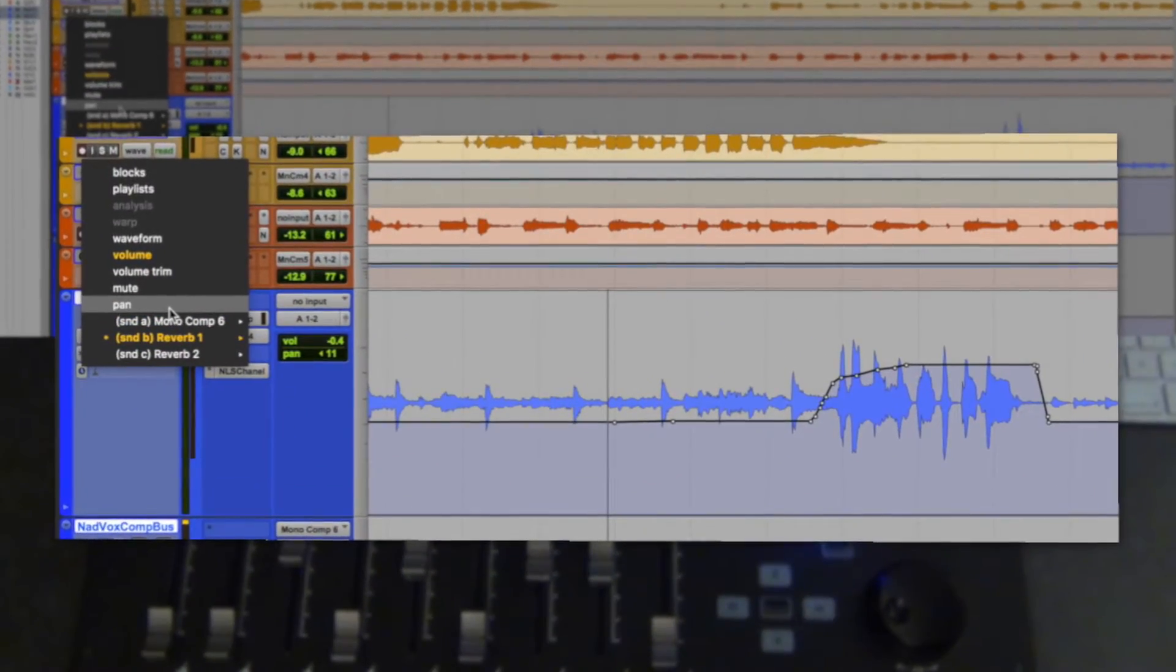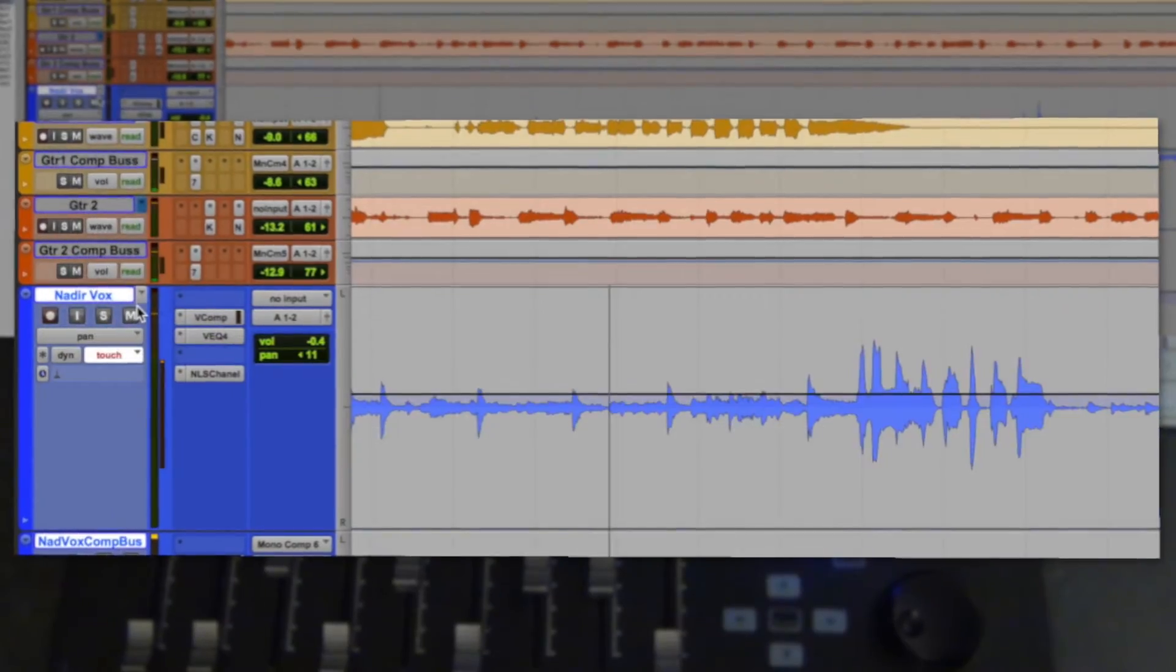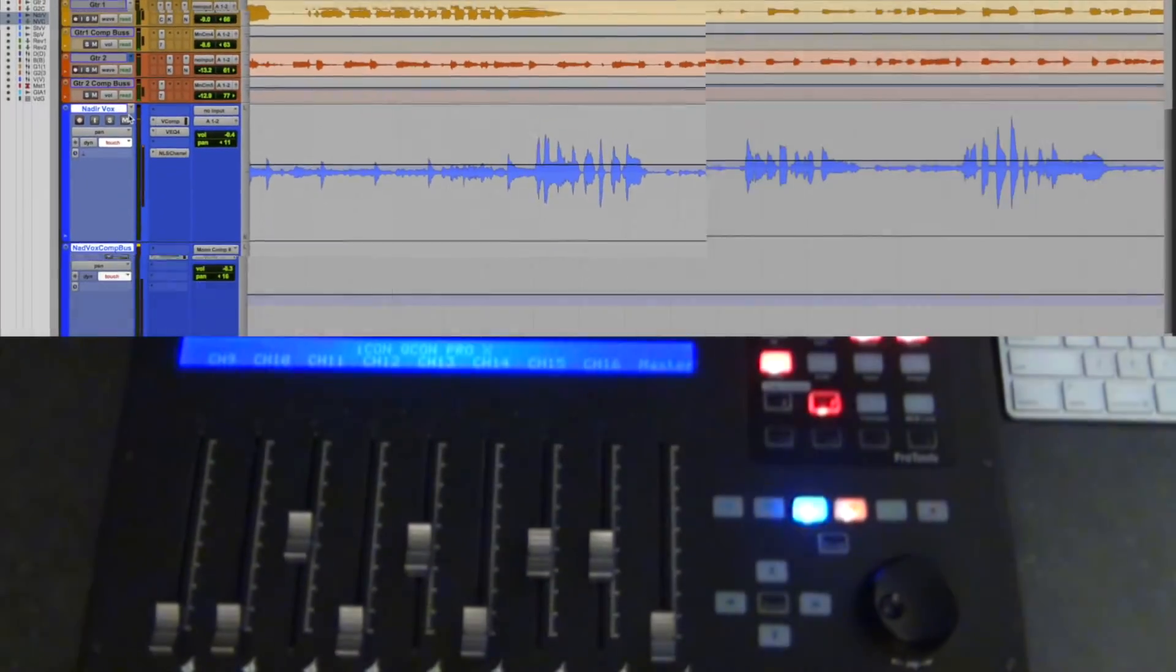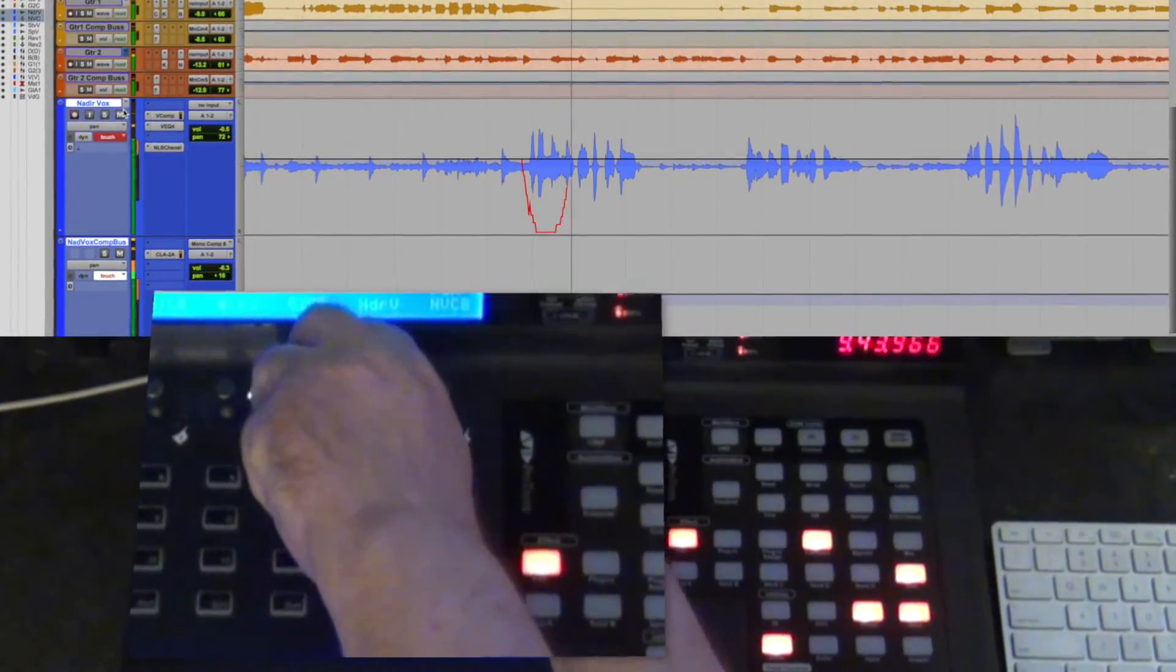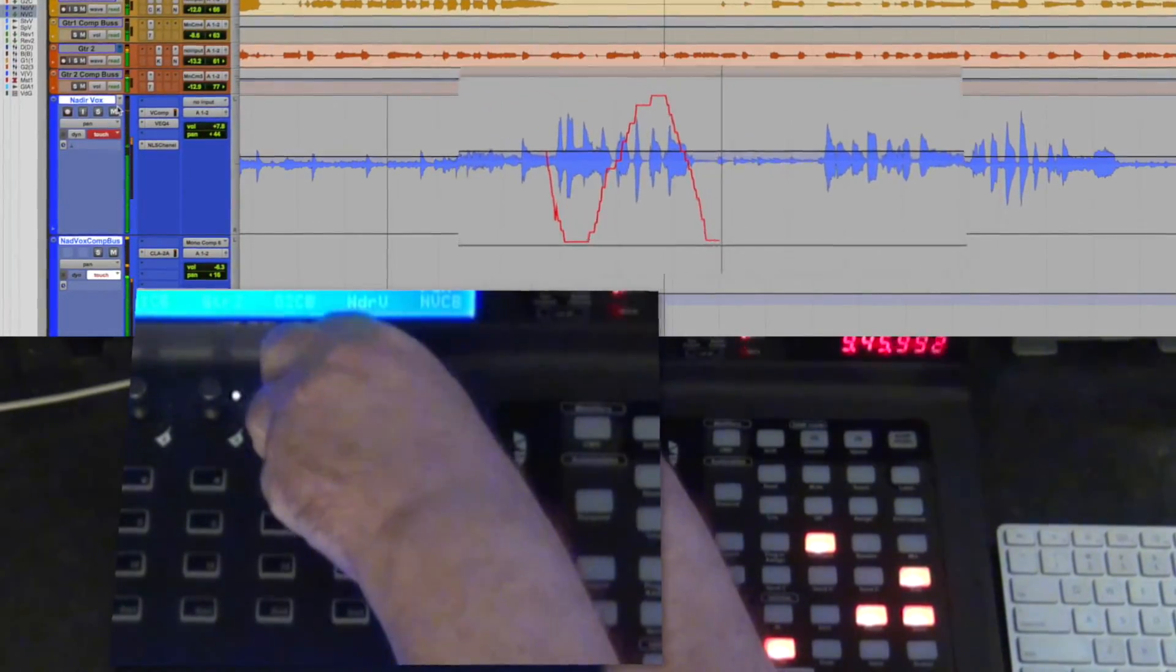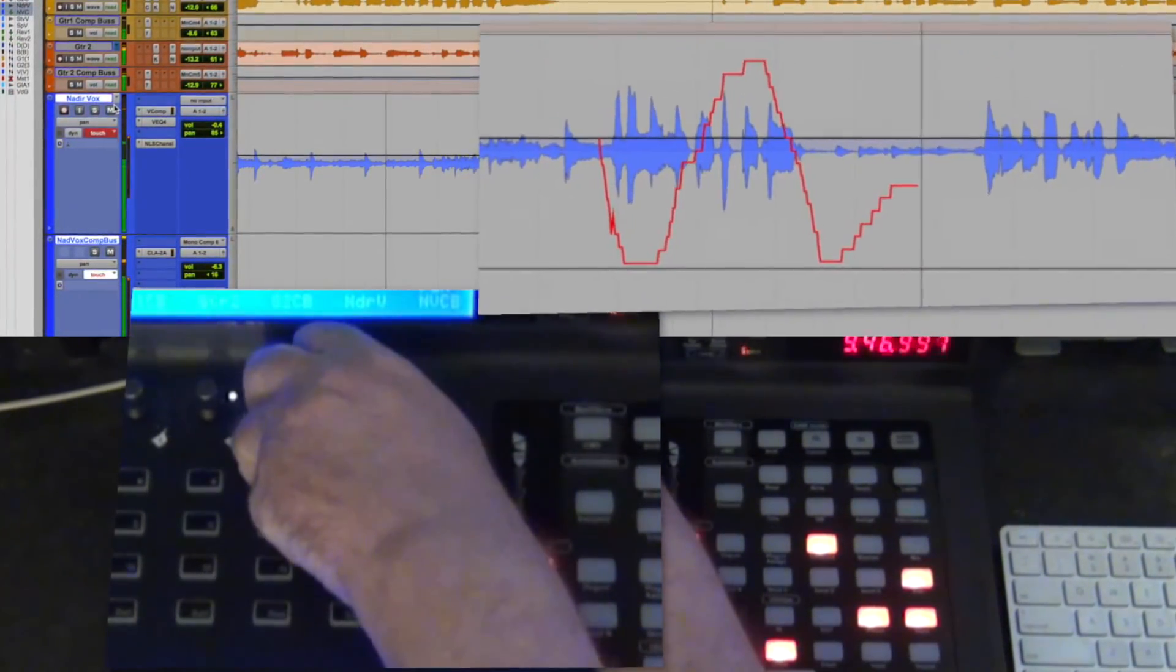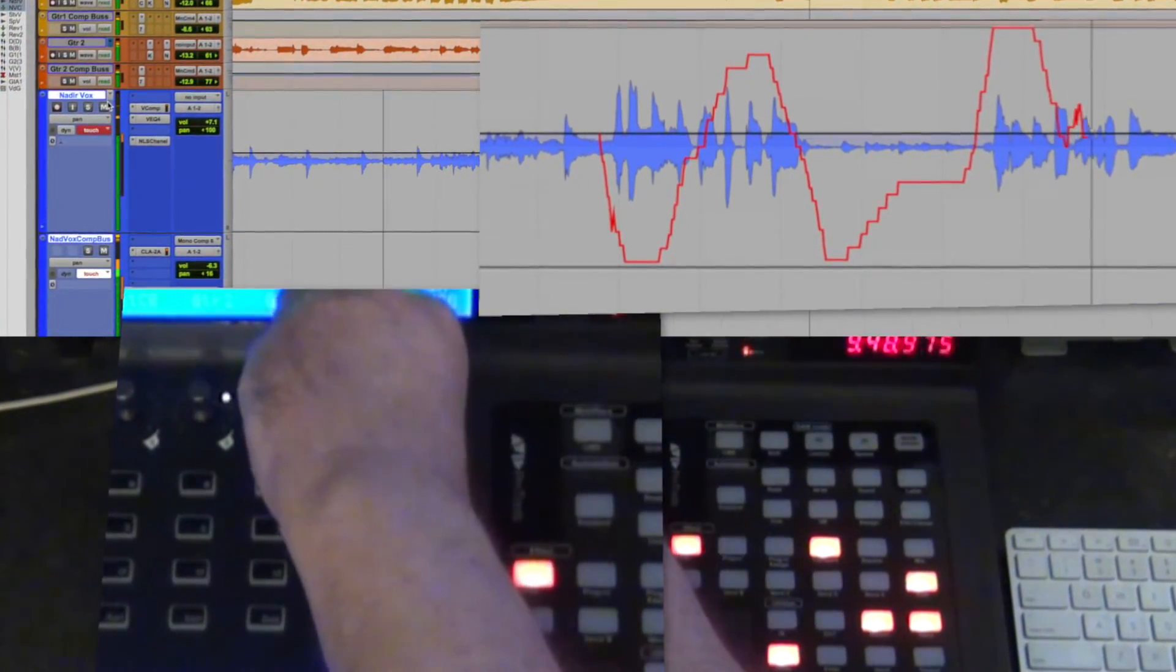Don't forget that you can also enter data for panning, or some of the parameters on your plug-ins by using the knobs. Those are automatable too, and those respond to the modes just like the faders do.